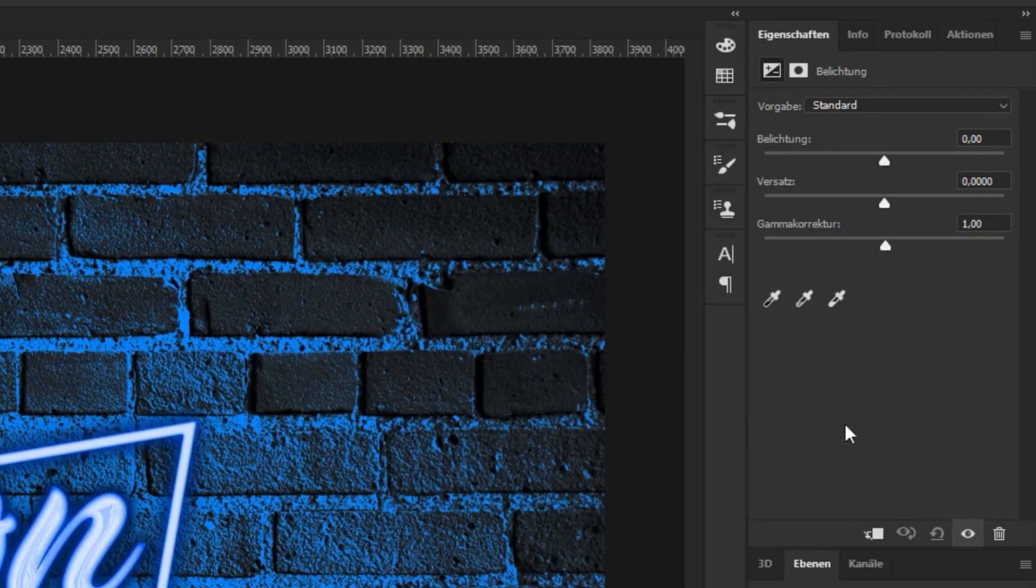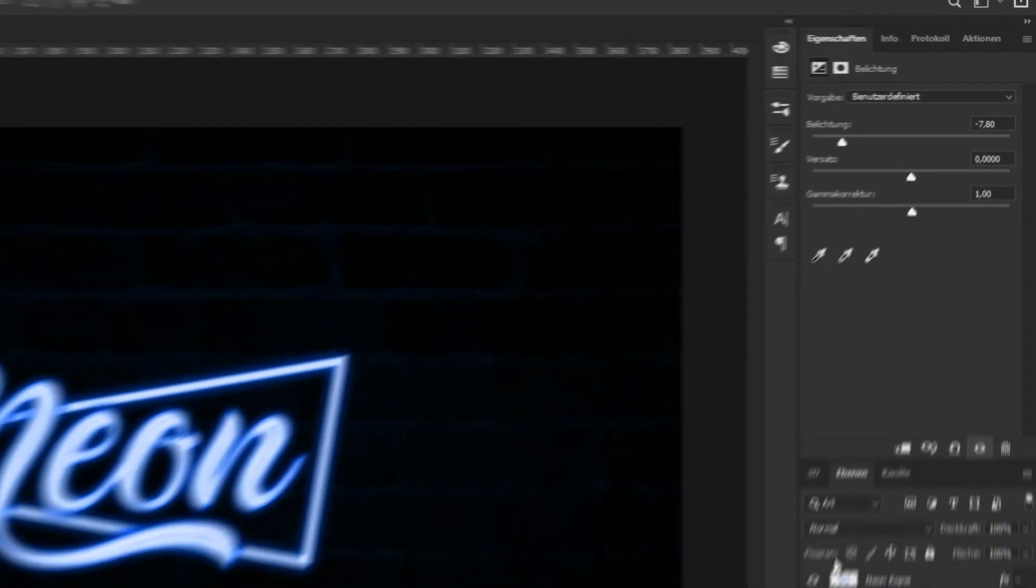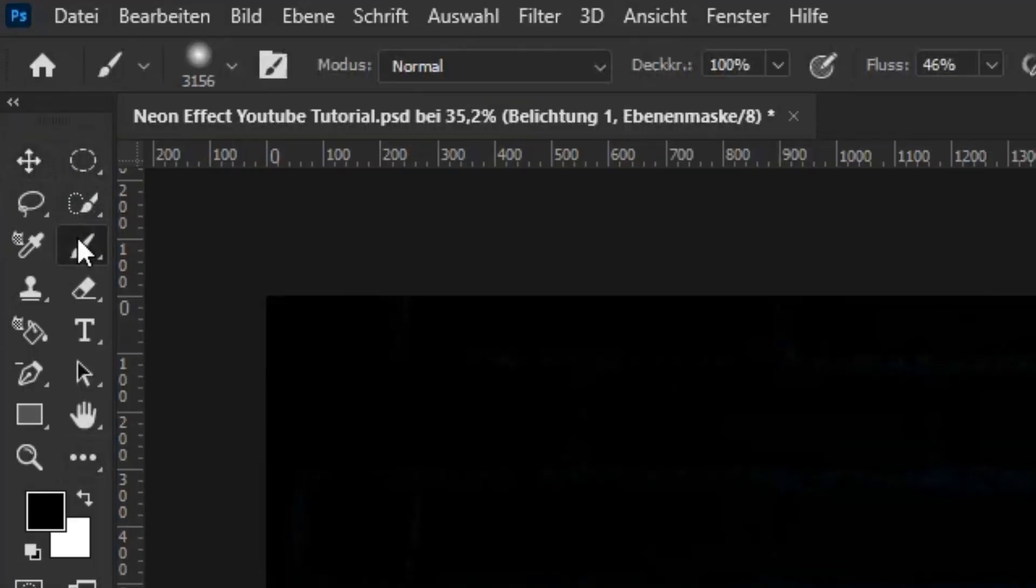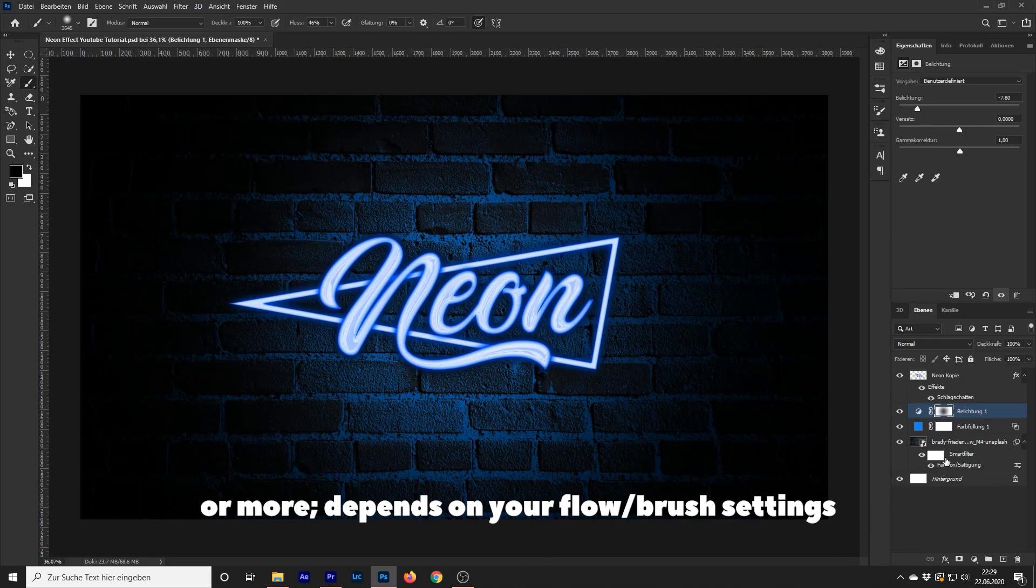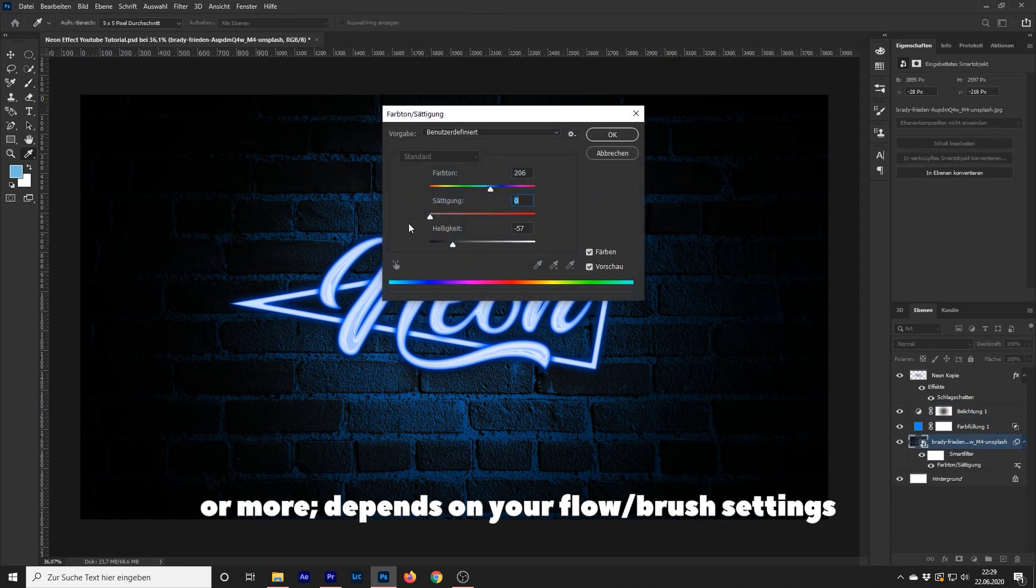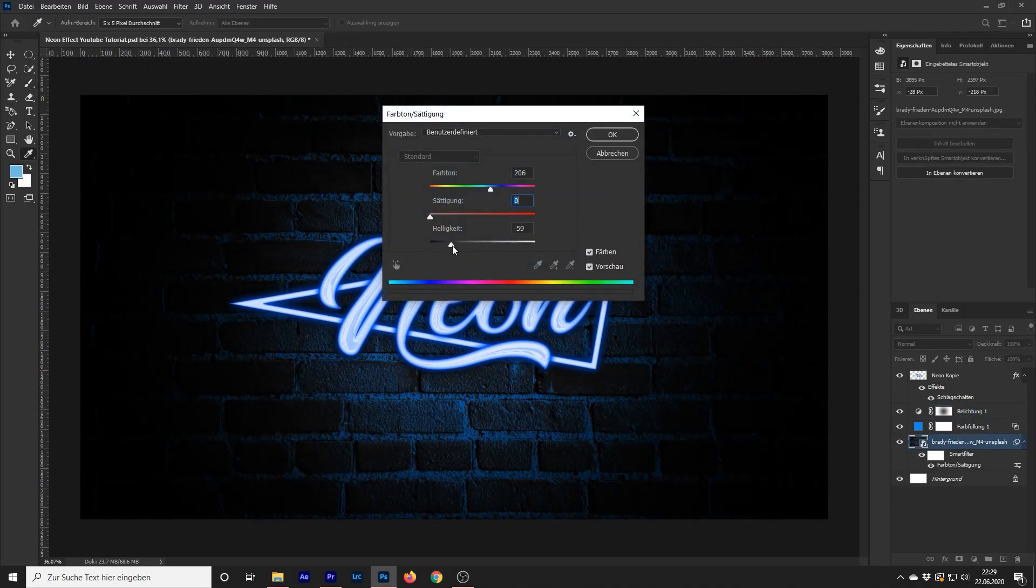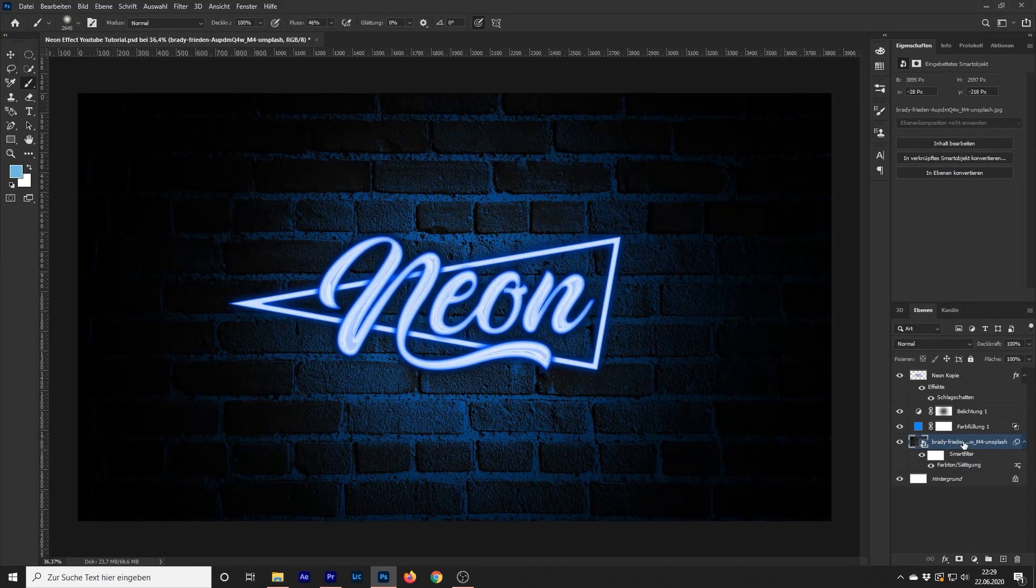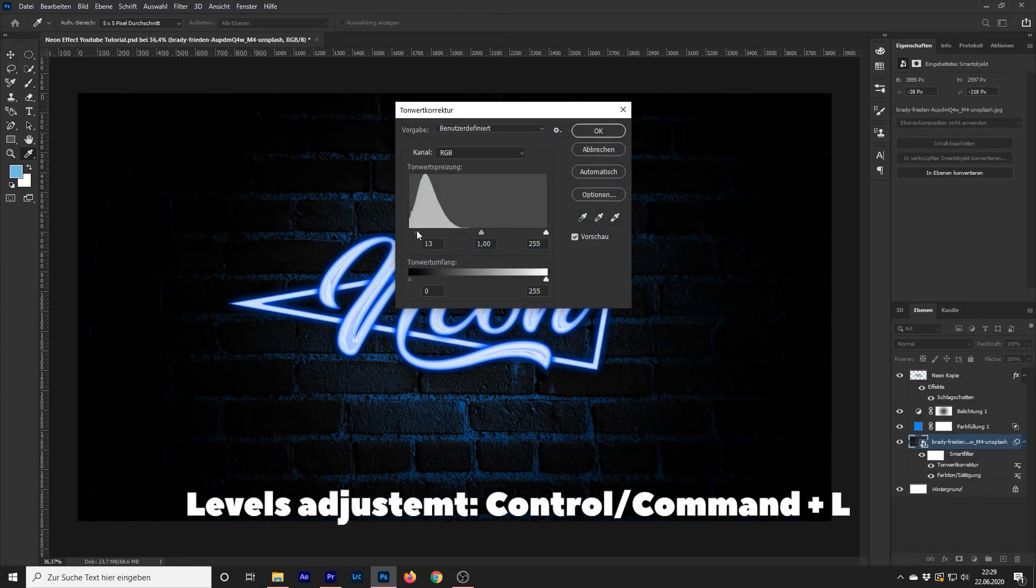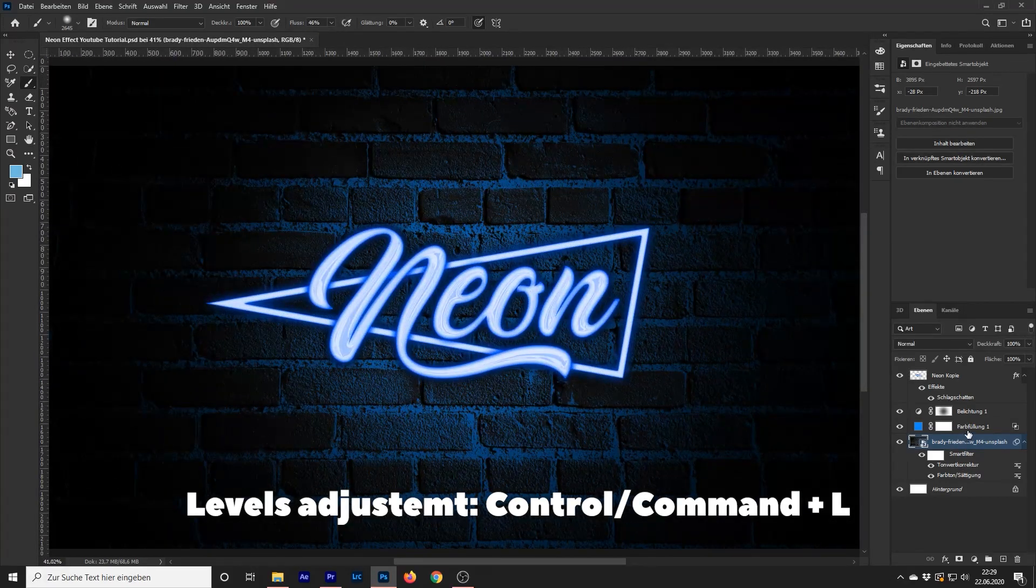Create an exposure layer and decrease the exposure. Select a dark brush, make it huge and click once in the middle of your exposure layer mask. Now go to your solid color layer and change the blend mode to lighter color.